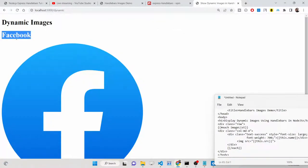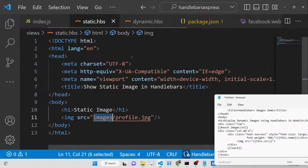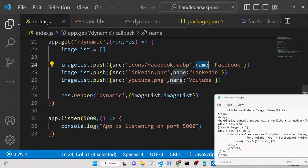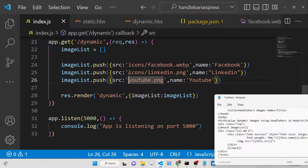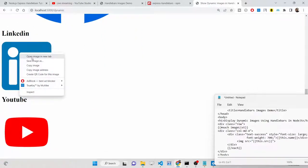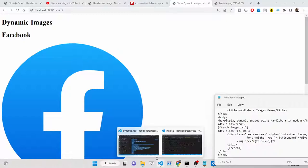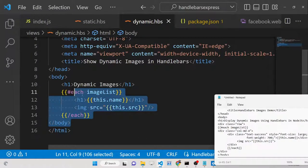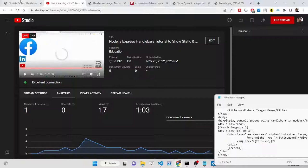You can see the dynamic images: first Facebook icon, then LinkedIn. There was a path issue — it needed to come from the icons folder — once fixed, the LinkedIn and YouTube images also display correctly. This time we didn't manually enter the image paths in the template; they are received dynamically and displayed using the each block in Express Handlebars. You can find all source code in the blog post linked in the description.